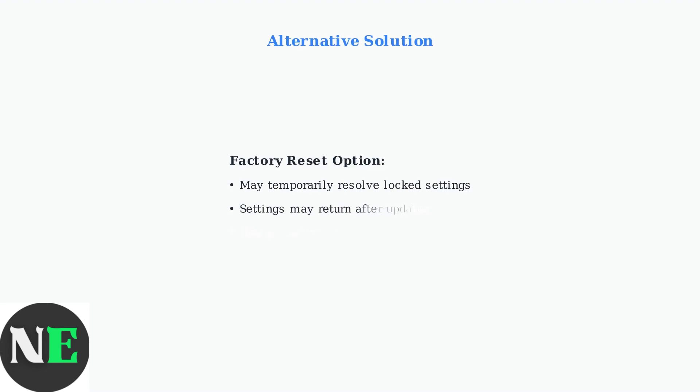If you're having trouble finding these settings, or they seem to be locked, you can try resetting your TV to factory settings. However, be aware that this may only be a temporary solution until the next software update.